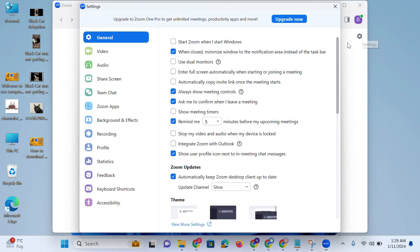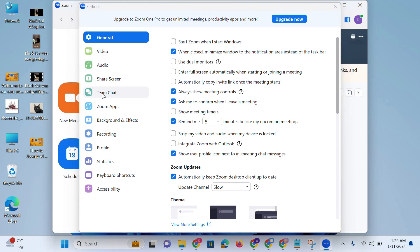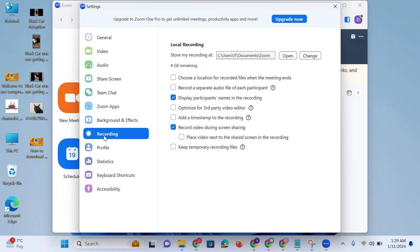Now go to the recordings tab and make sure that recording video during screen sharing is enabled. Remember that you should keep your